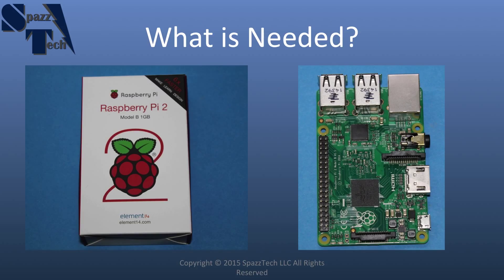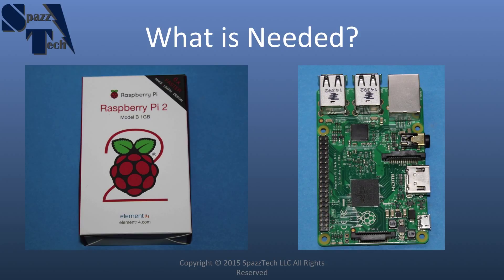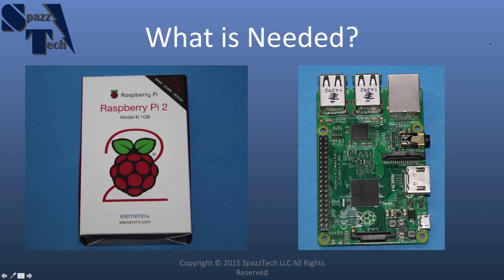So, to get started, the first thing we need, of course, is the Raspberry Pi 2. I got mine from Element 14, but I've also provided a link for where you can get it from the Raspberry Pi Foundation through Amazon. On the right here, we have the Raspberry Pi 2. And at first glance, it will look very similar to the Raspberry Pi 1 B Plus model.